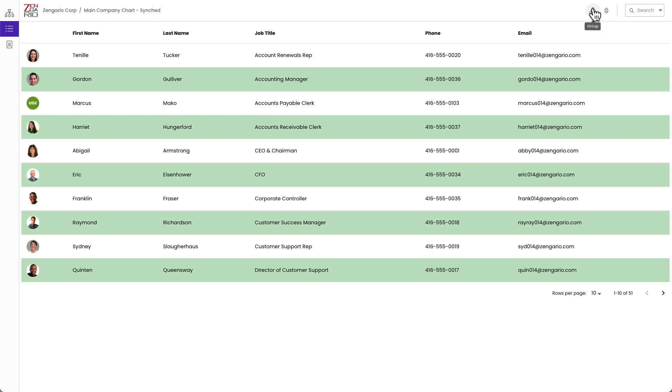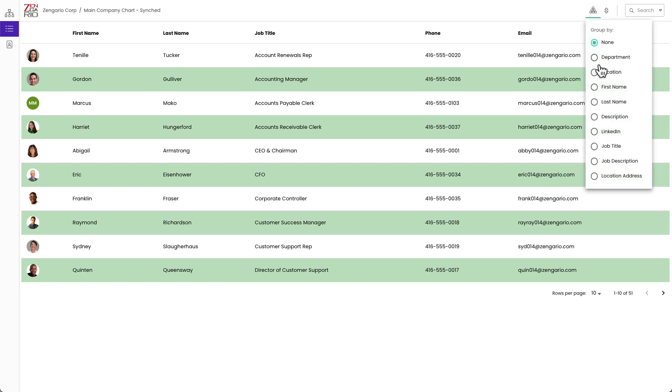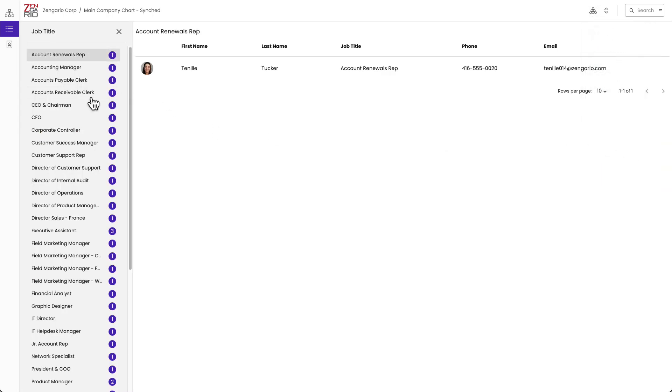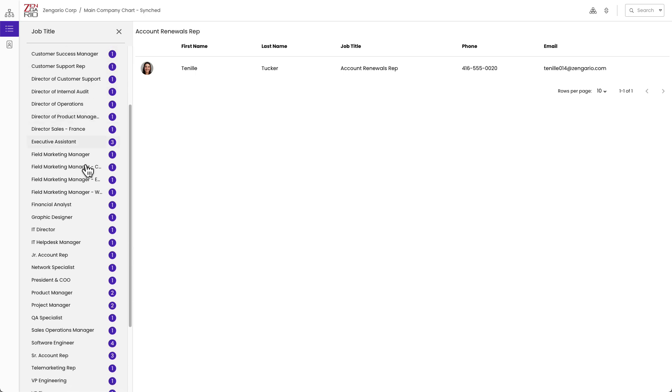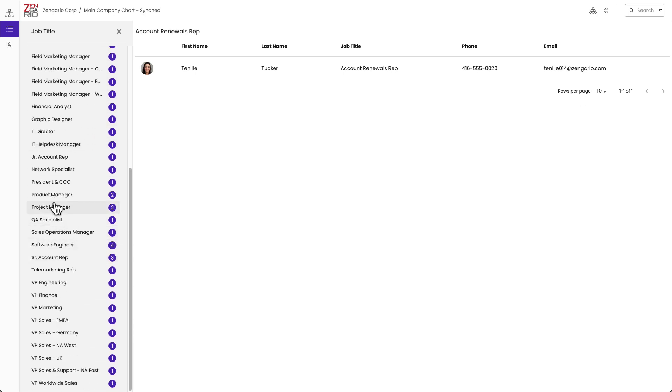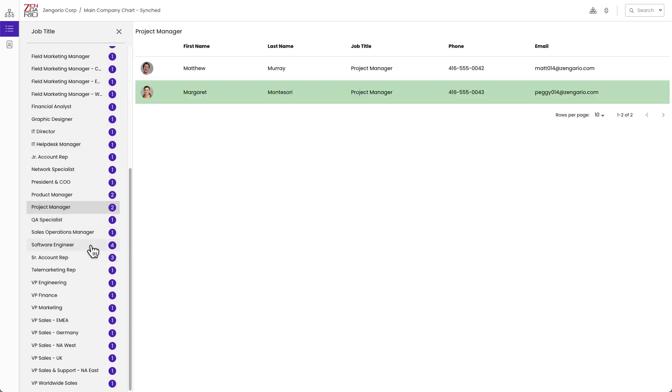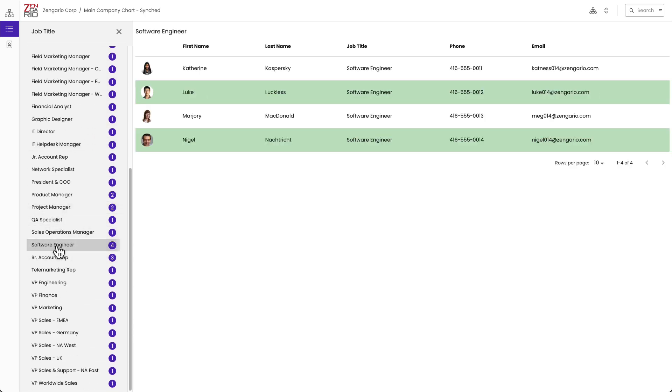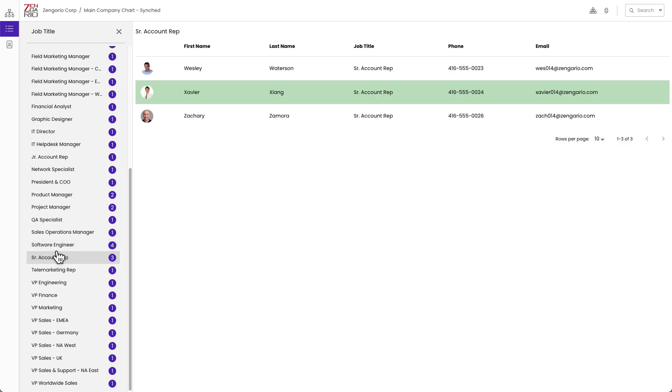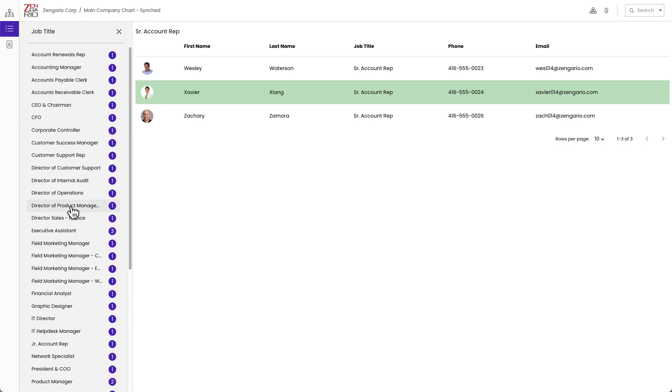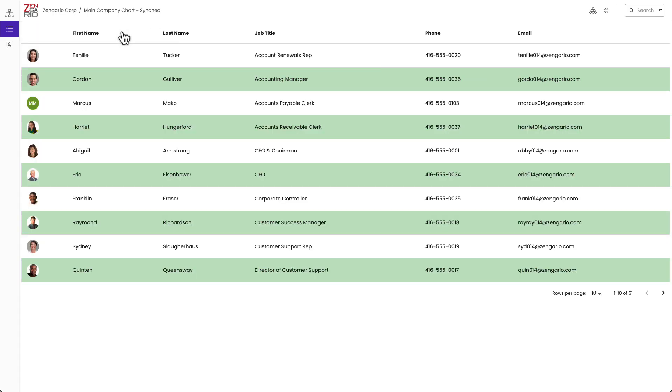I can also group the data with the group by drop down. I might want to group by job title to find all the people that have the same job titles. I've got two product managers, I've got four software engineers, I've got three senior account reps, and so on. Those are some of the things I can do with group by and with the directory view.